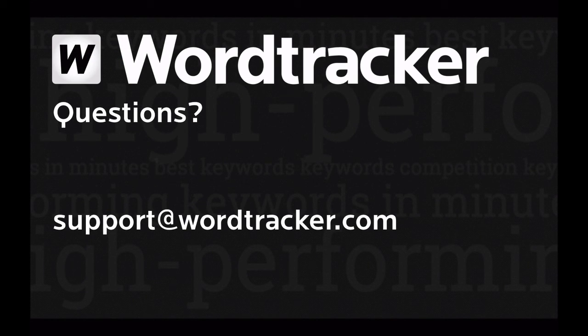Play around with the filters, and you'll soon see how their power and speed can make your research much more effective.